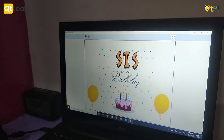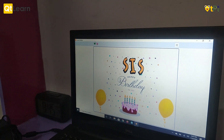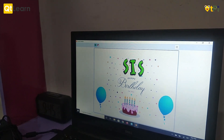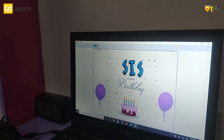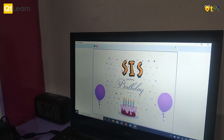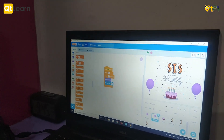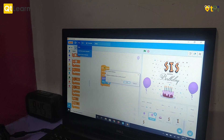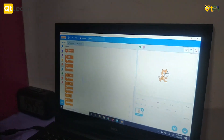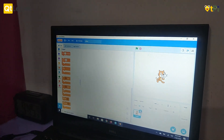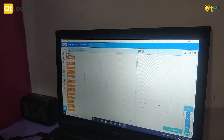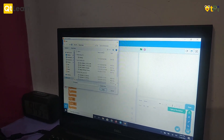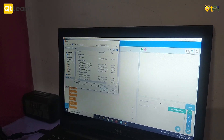This is what I made and this is what we will be making today. I will show you how to make it. You can choose a backdrop or upload a backdrop. I will upload a backdrop from my computer.